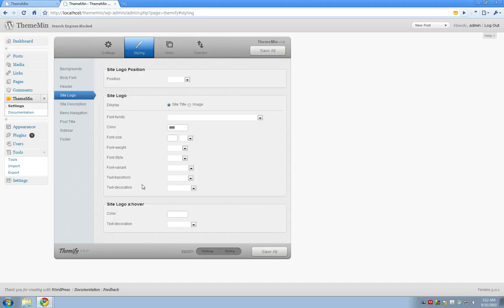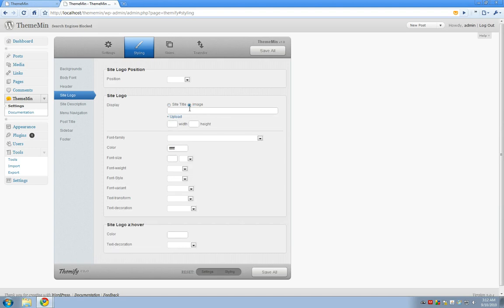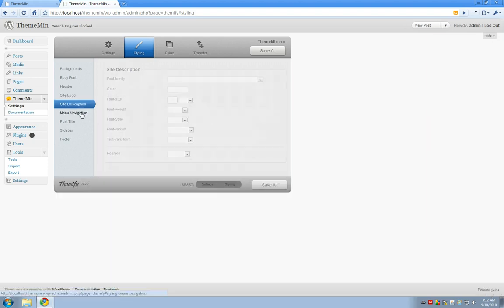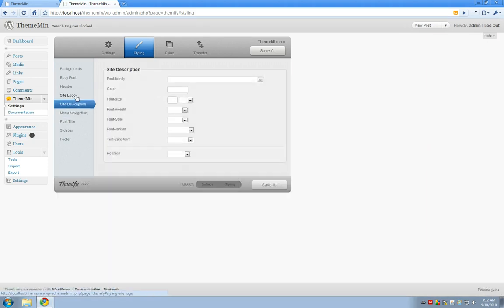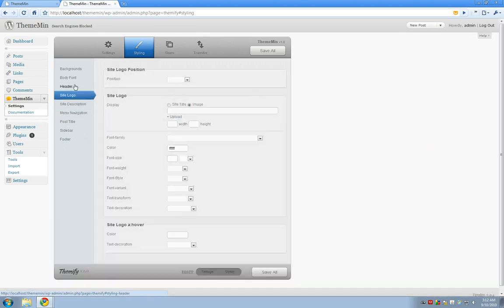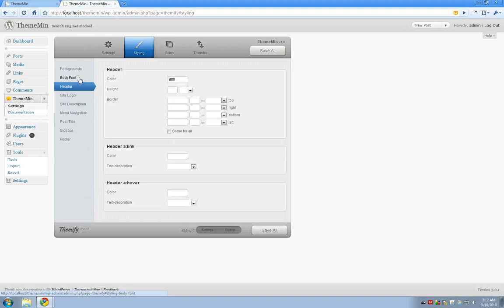You can do a bunch of other things like change it to actually be an image, change the width and height of that image, or change the font family, font weight, font style, and so on. There's a bunch of different options here but I hope that you'll go and explore it for yourself.